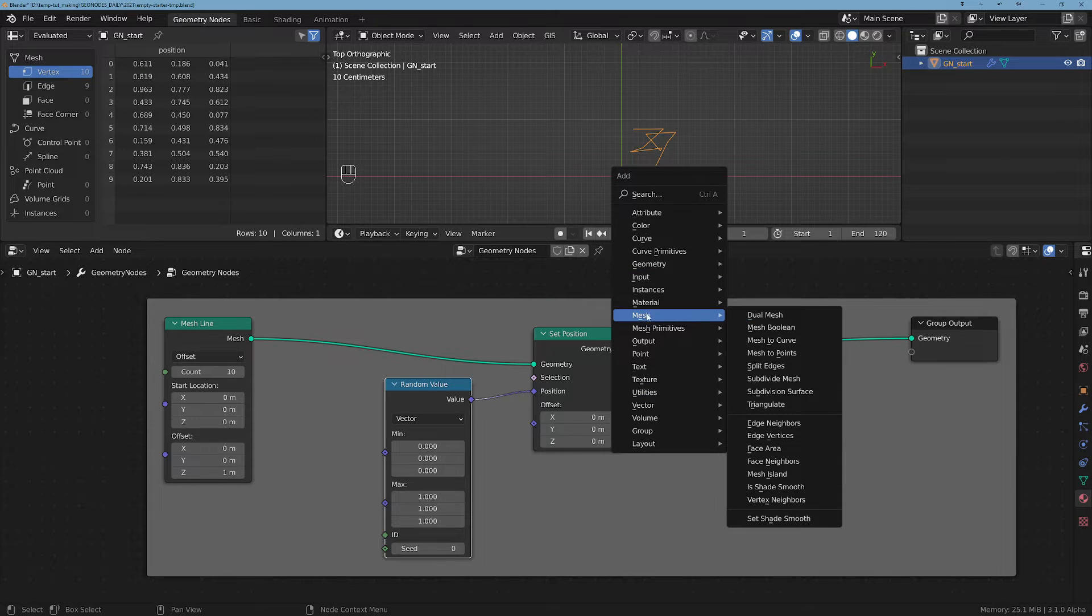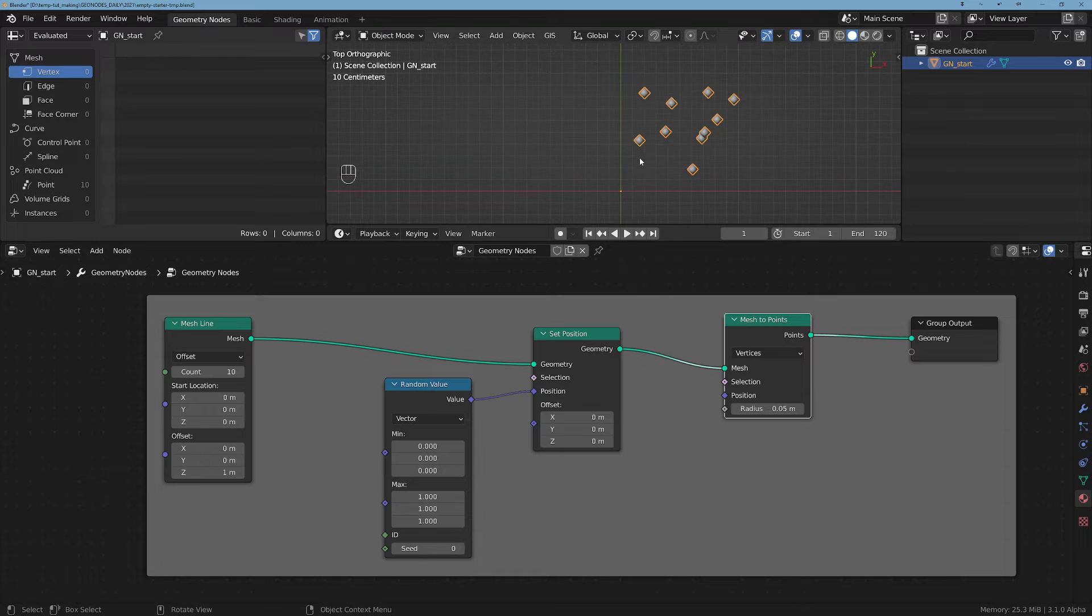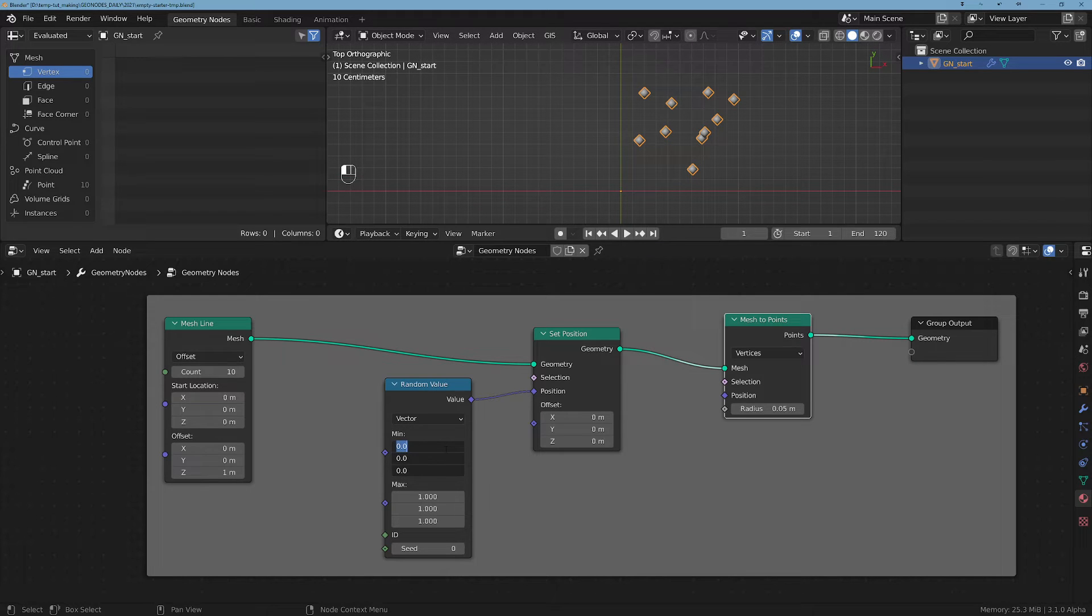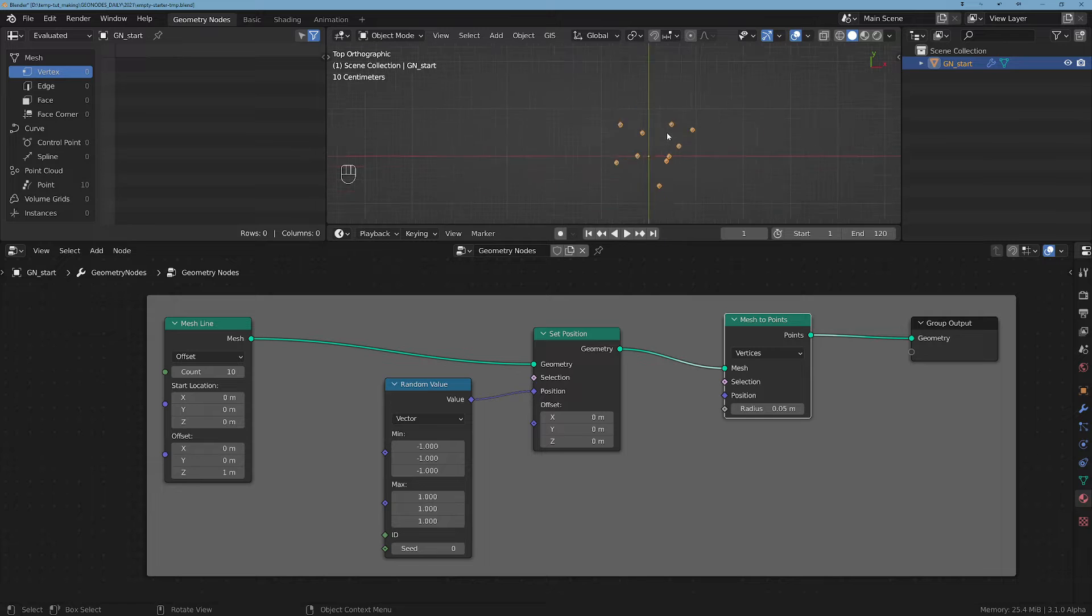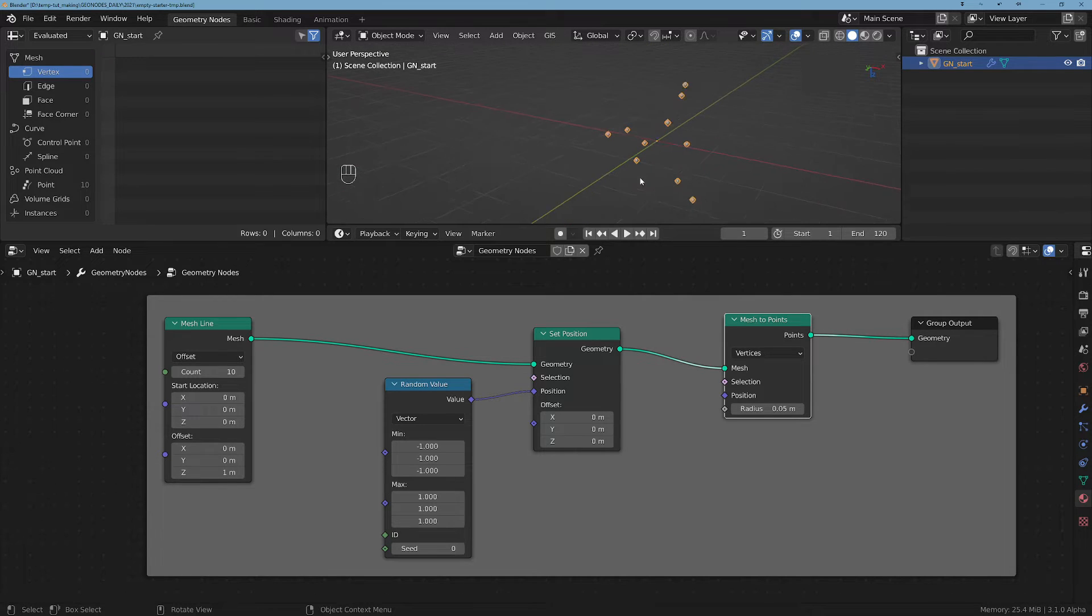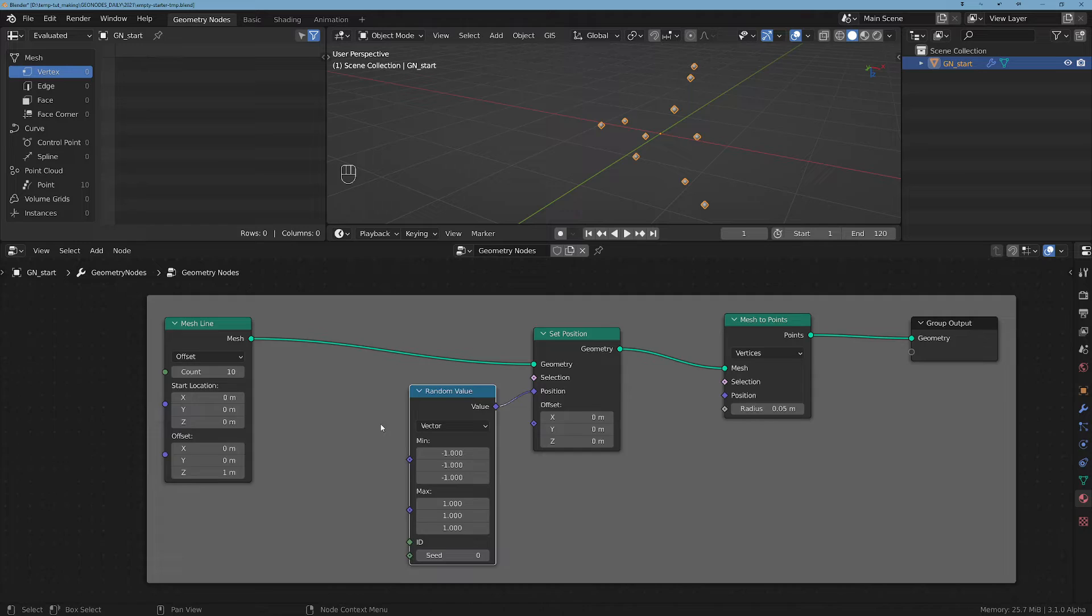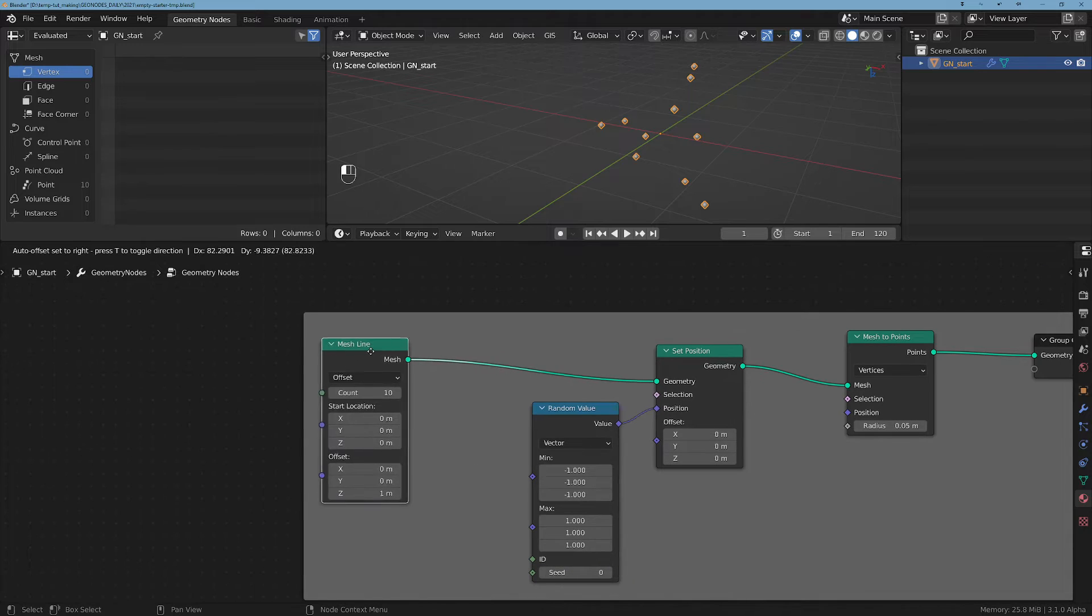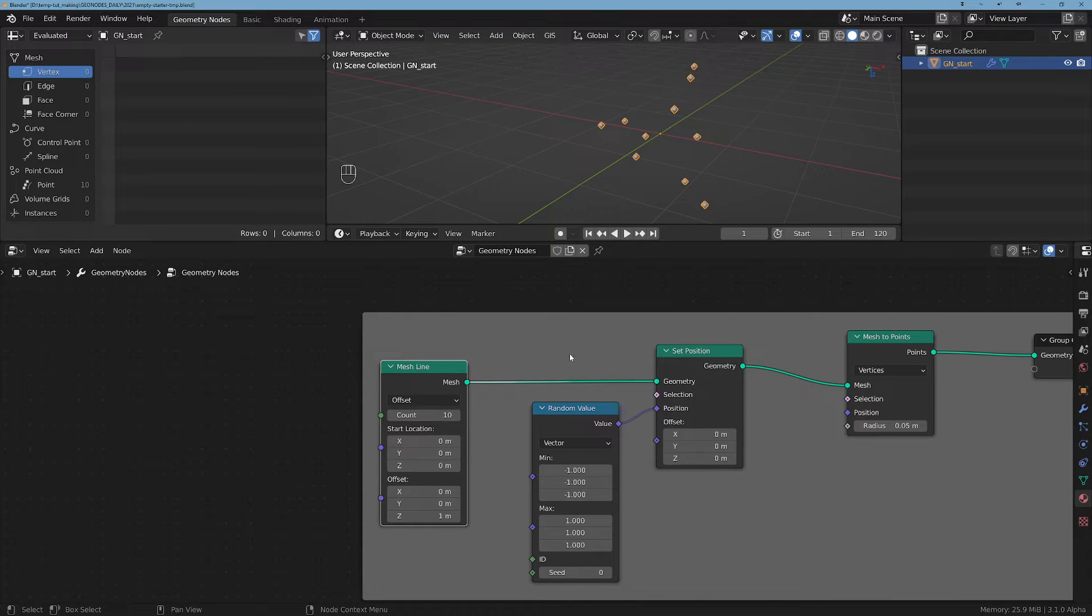Now if we do a Mesh to Points, we get a bunch of points. So let's say we'll have a pattern from minus one to one, and this is our basically random pattern of ten points. So how can we make this one grow over time?